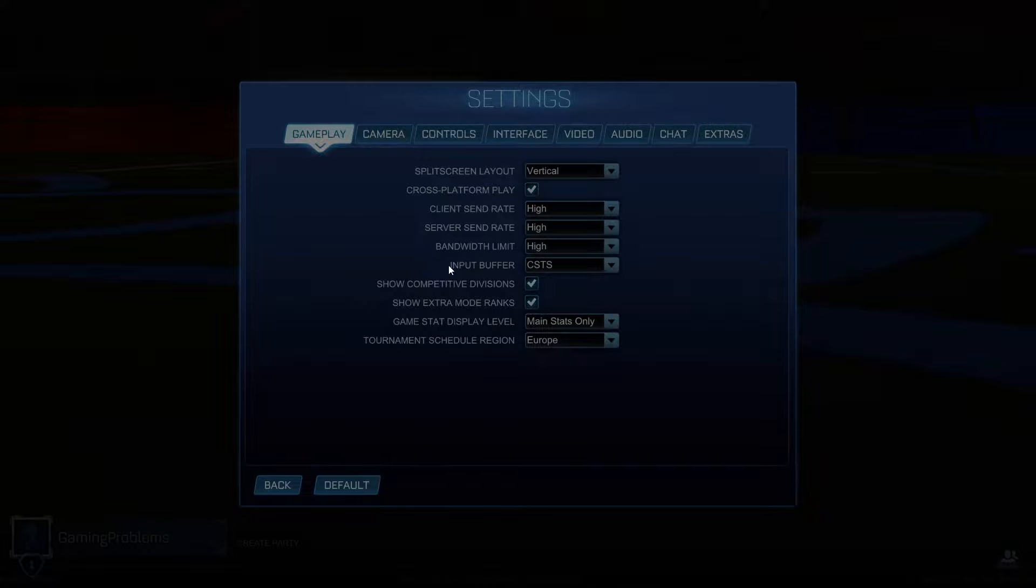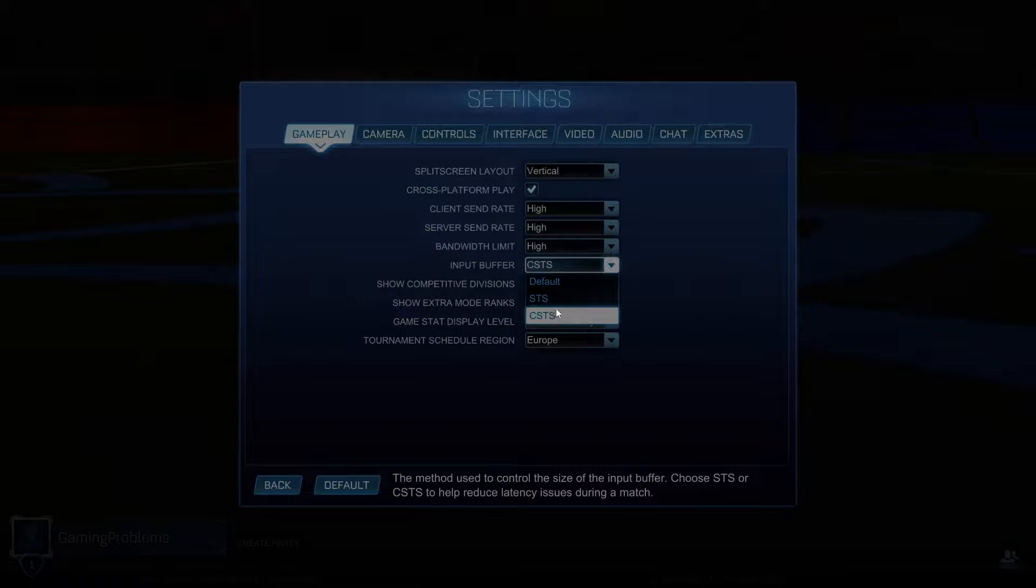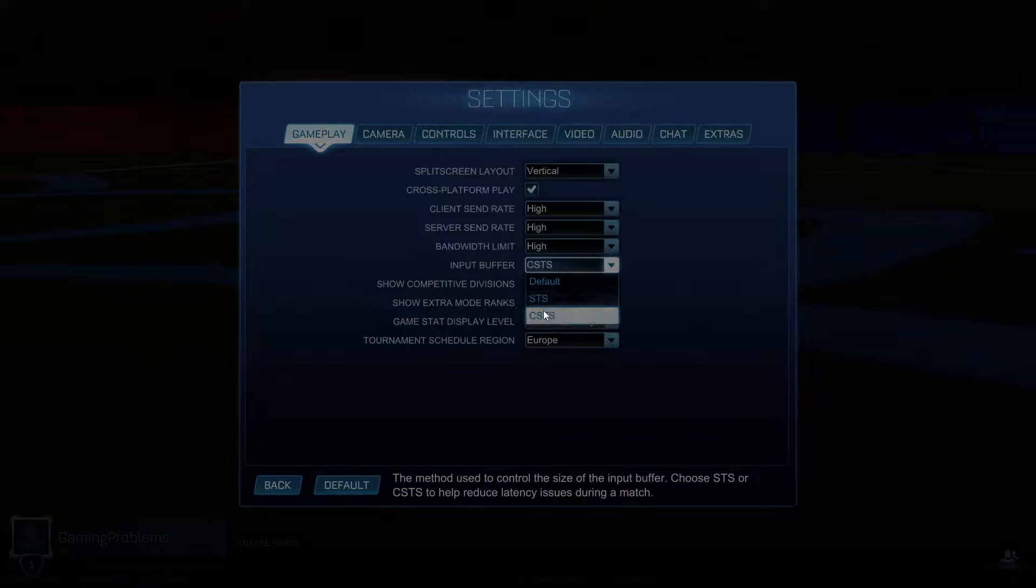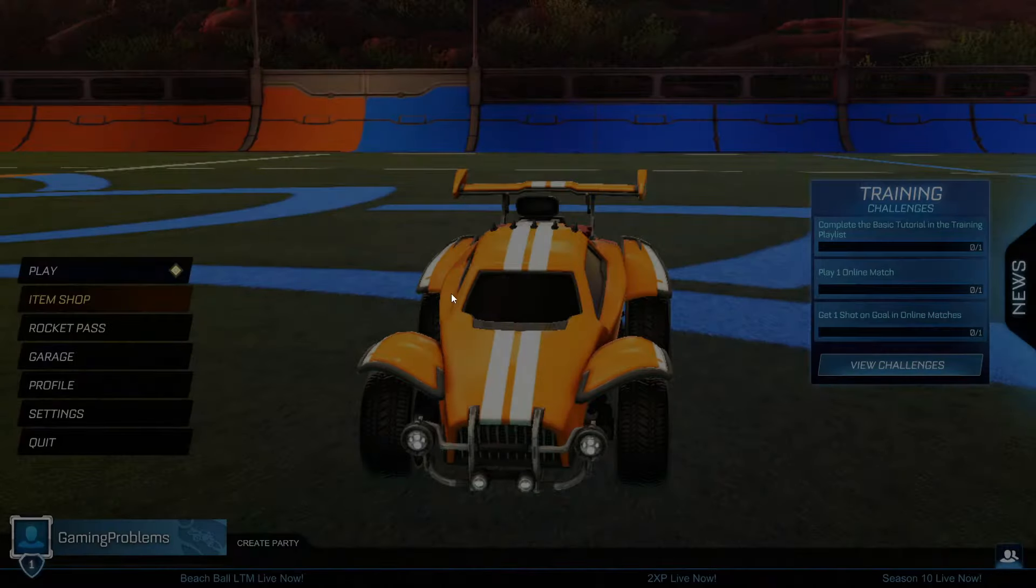And then input buffer, make sure to select STS, or if it is not working, then select CSTS. And once done here, then we can close the game.